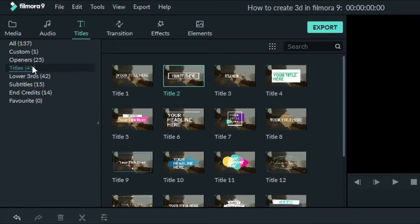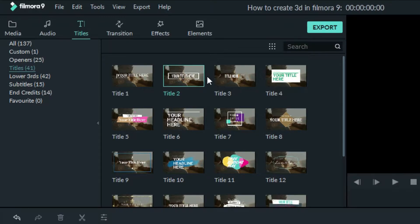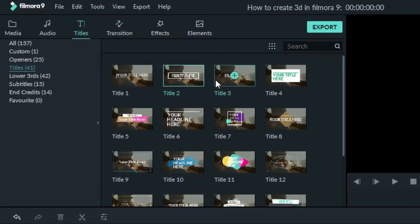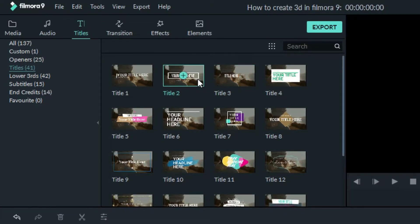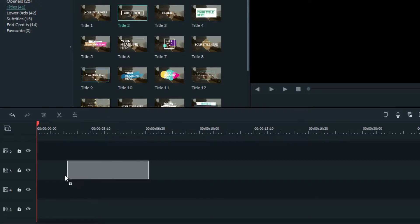First click on title and choose the kind of title that you need, then drag into the timeline.